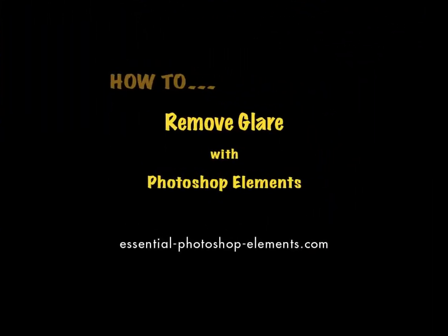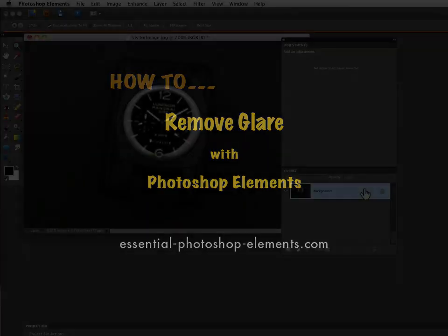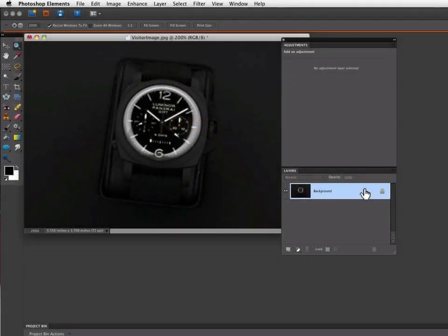Hey, this is Rick from EssentialPhotoshopElements.com. In this video, we're going to remove a strong glare from the outside of the crystal on this watch.